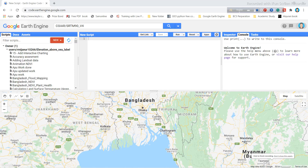Hi and welcome to the beginners course on Google Earth Engine. In this tutorial I will show you how you can easily get the elevation profile for different types of waypoints.